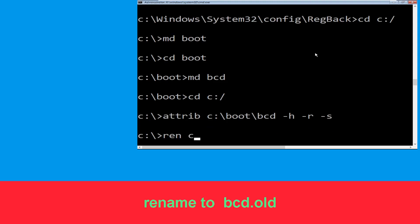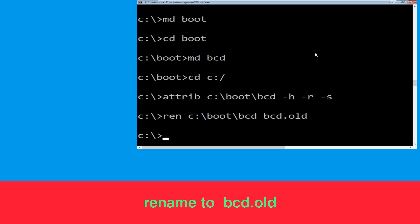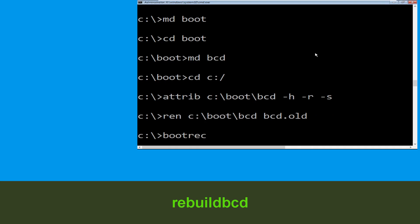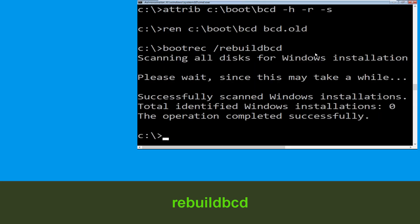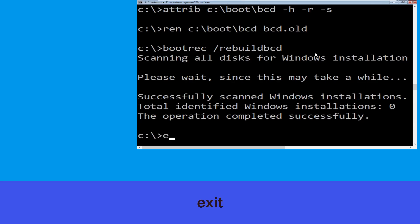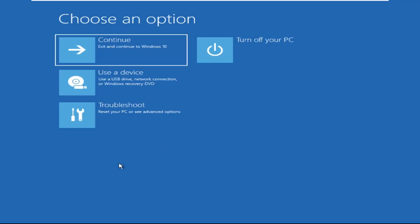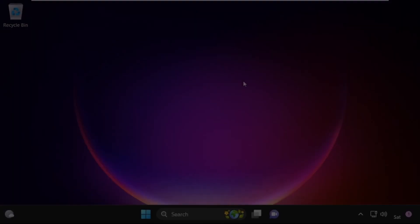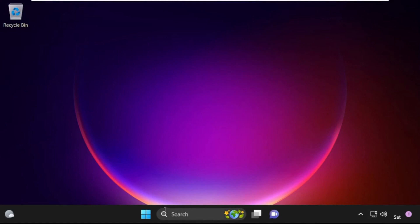Now type: ren C:\boot\BCD BCD.OLD then hit enter. Now type: bootrec /rebuildbcd and simply hit enter. Type exit and hit enter. Now click on continue — it will restart your system. That's it guys, your problem is solved and you are good to go.